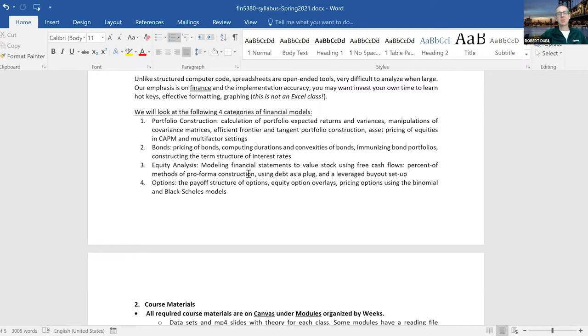We also cover options. We build a binomial model, we build the Black-Scholes model, and then we put together some graphs and implement them.